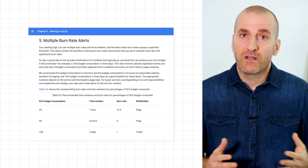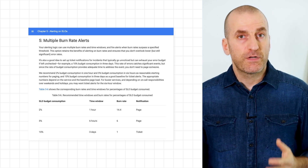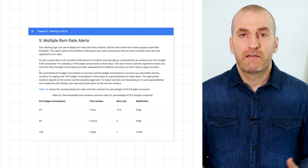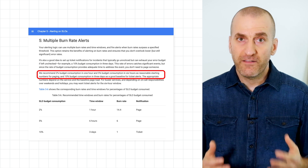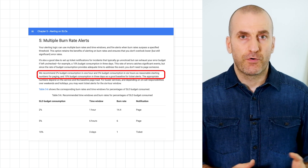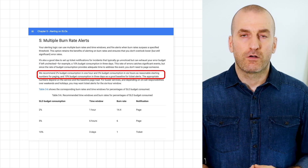If you're a bit lost at this point, that's totally okay. All you really need to understand is that we can calculate the error budget burn rate if we know our SLO, how much of our error budget we want to consume, and over what time before firing our alert. The SRE Workbook gives two simple recommendations: 2% of error budget in one hour, and 5% of error budget in six hours. This way, you can catch higher error rates quickly and lower error rates over time without overwhelming on-callers with alerts.